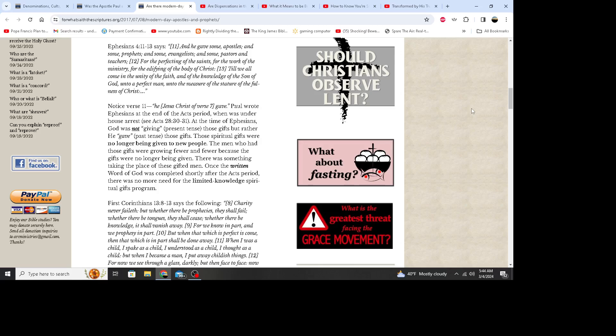Notice verse 11: he, Jesus Christ of verse 7, gave. Paul wrote Ephesians at the end of the Acts period when he was under house arrest - see Acts 28:30 through 31. At the time of the Ephesians, God was not giving present tense those gifts, but rather he gave past tense those gifts. Those spiritual gifts were no longer being given to new people. The men who had those gifts were growing fewer and fewer because the gifts were no longer being given. There was something taking the place of these gifted men. Once the written word of God was completed shortly after the Acts period, there was no more need for the limited knowledge and spiritual gifts programs.